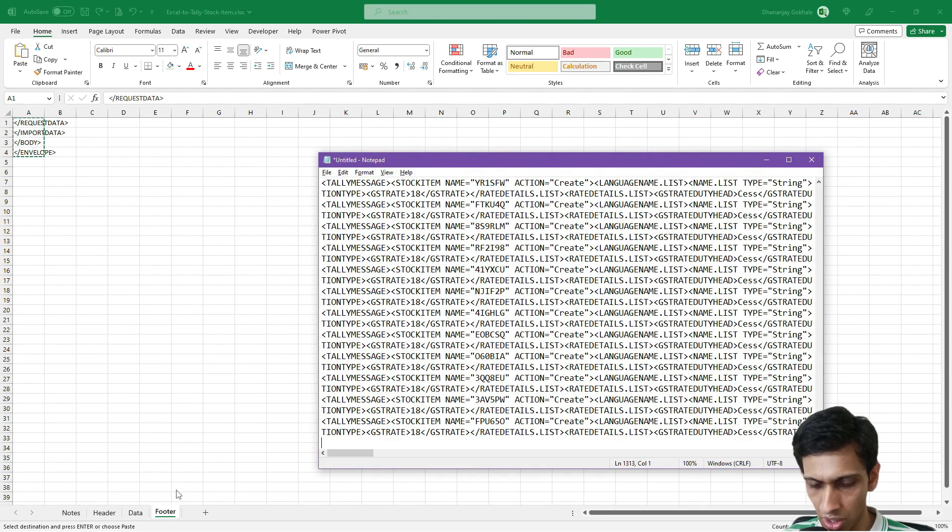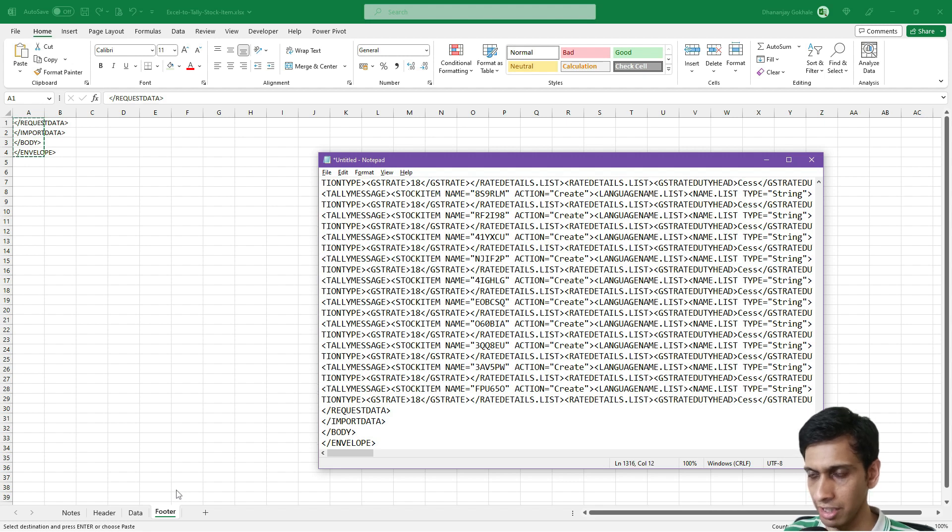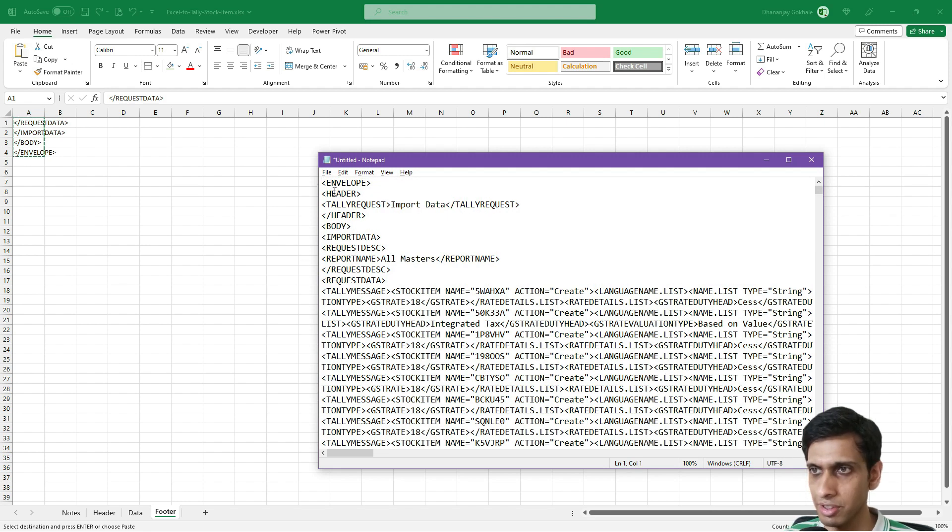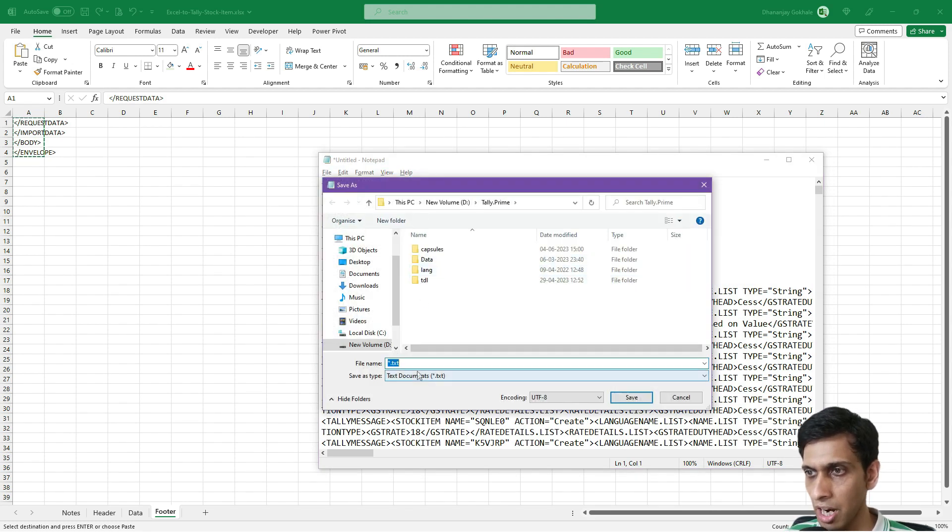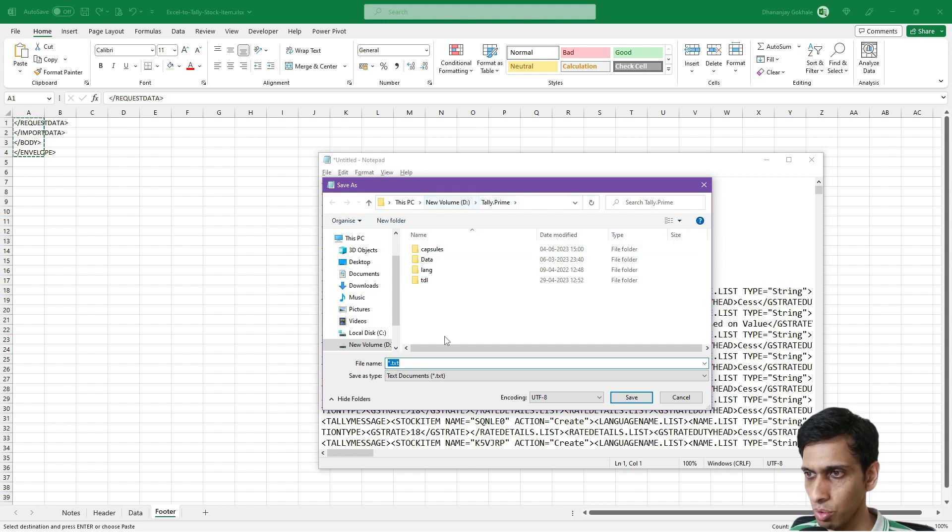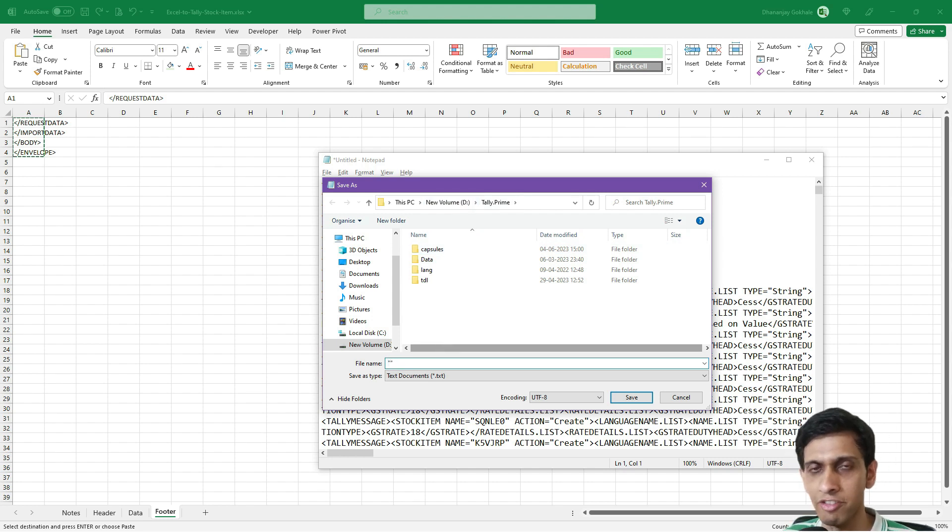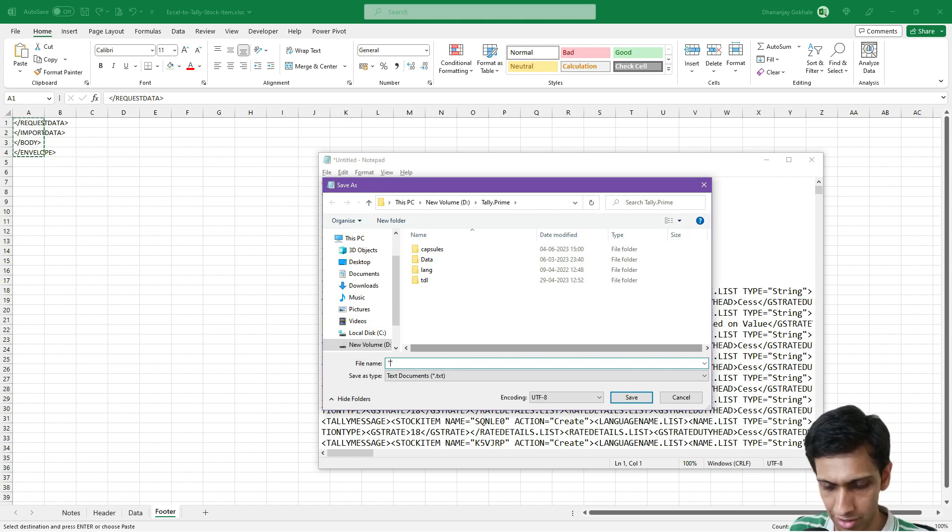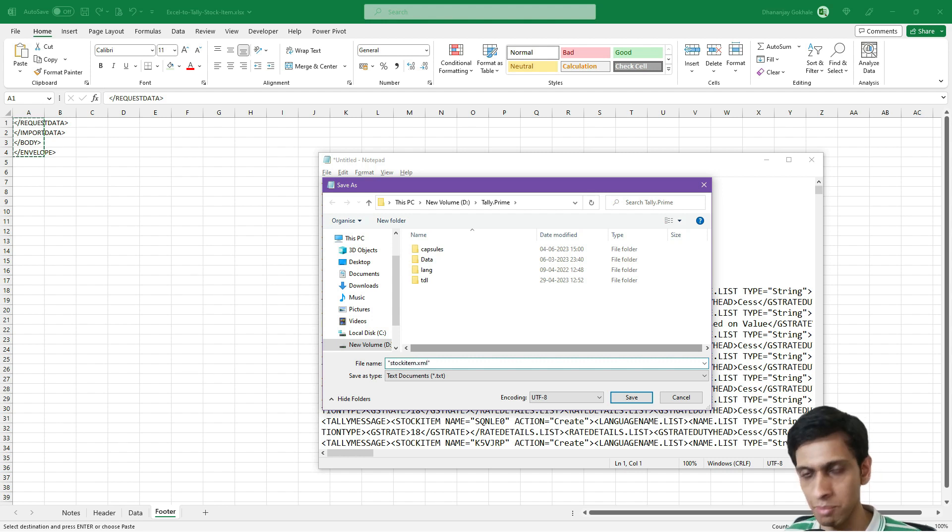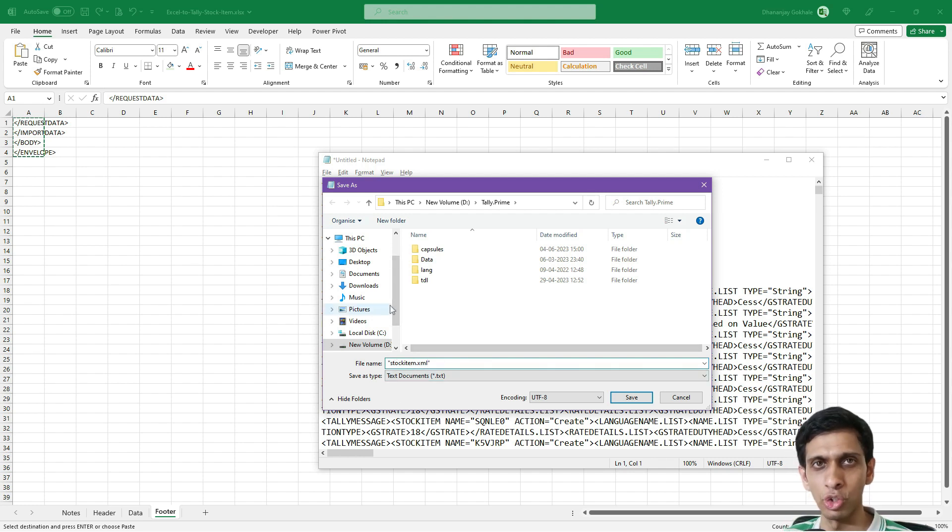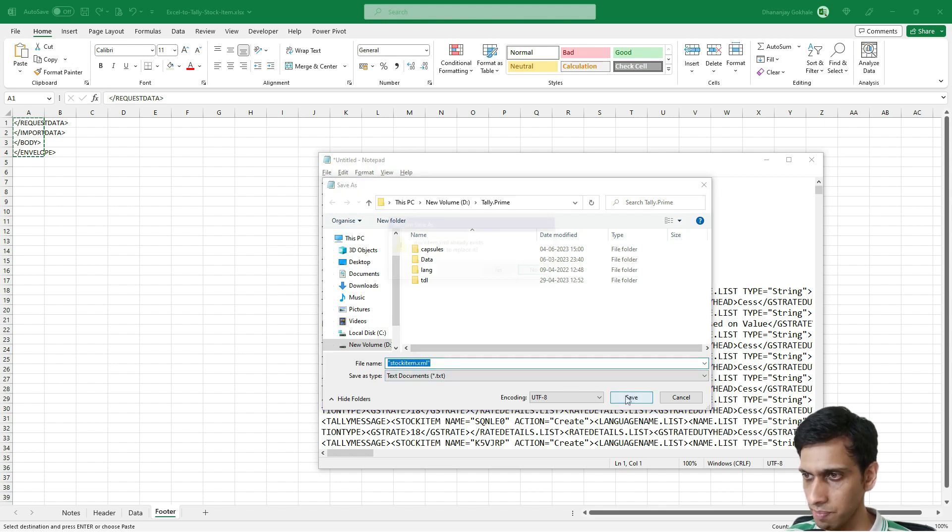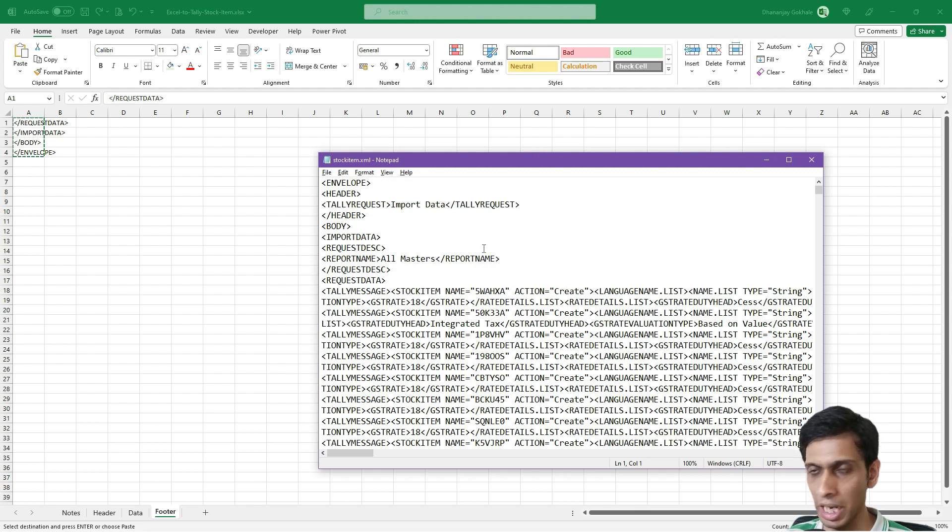Now copy the footer and paste again. Our XML file is ready. Let's save this with Ctrl+S. Please remember one thing: since this is an XML file, you need to enclose the filename in double quotes because we don't want TXT as the extension. Let's say our file is StockItem.xml. Just ensure you write this filename in double quotes if you're using Windows Notepad. I'll save this. I already had one file so it gave me a replace prompt.